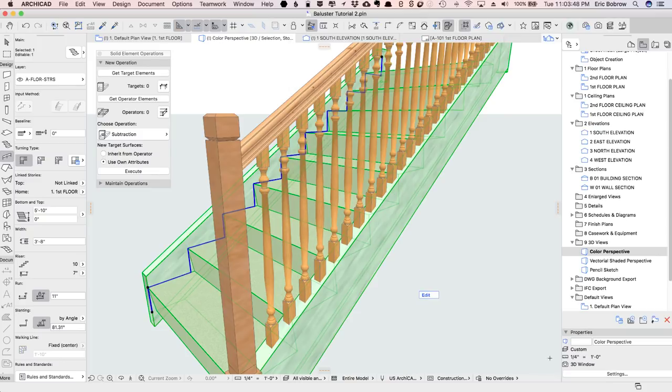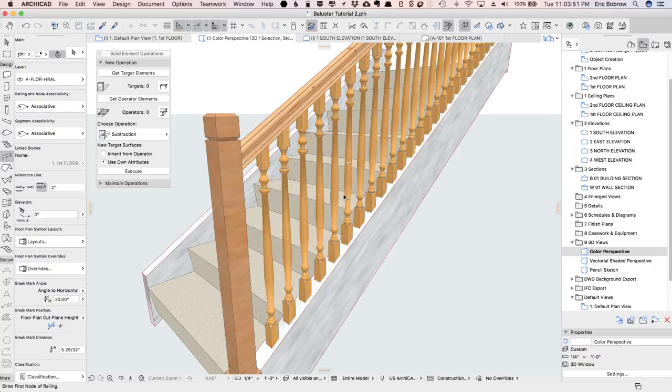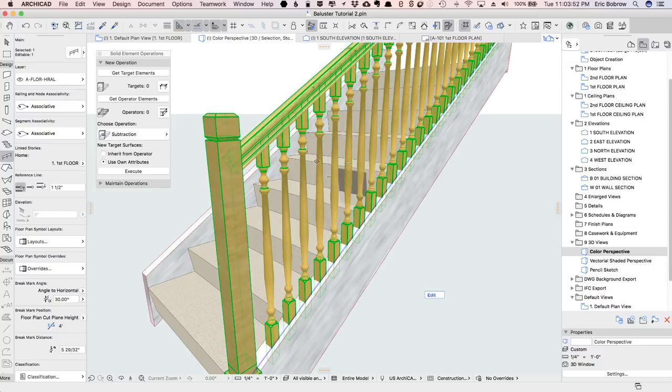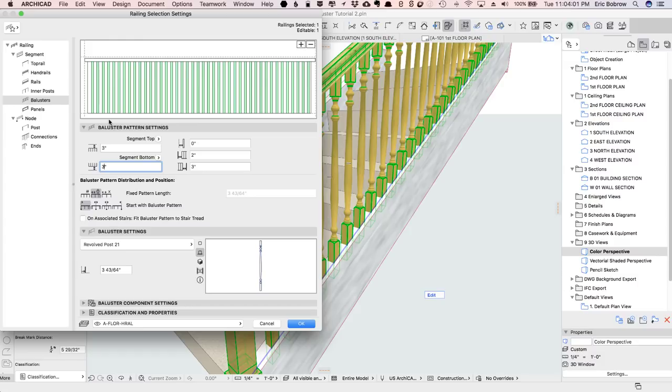So what I need to do then is go and tell these balusters here that their base is also going to be three inches. And when I do this, watch what happens. It'll take it up off of the baseline. And of course, it's on an angle,